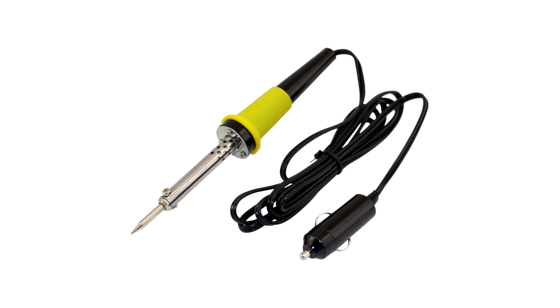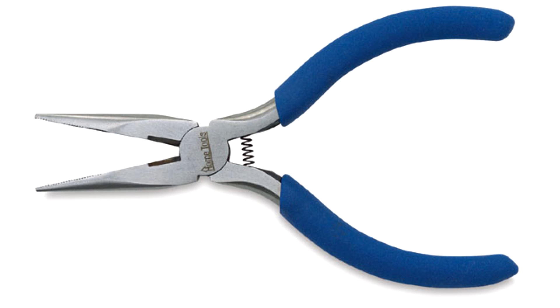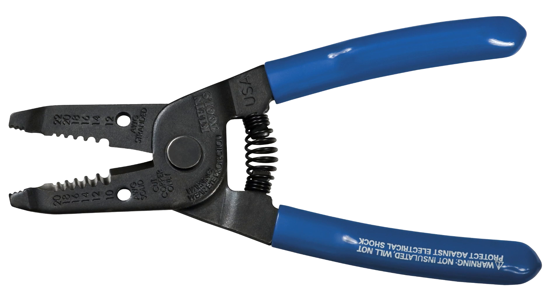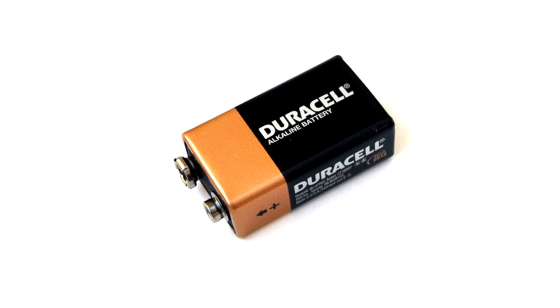For this project, you will need the following tools: a soldering iron, a flathead screwdriver, small pliers, a wire cutter, a 9-volt battery, and a piece of wire for the antenna.